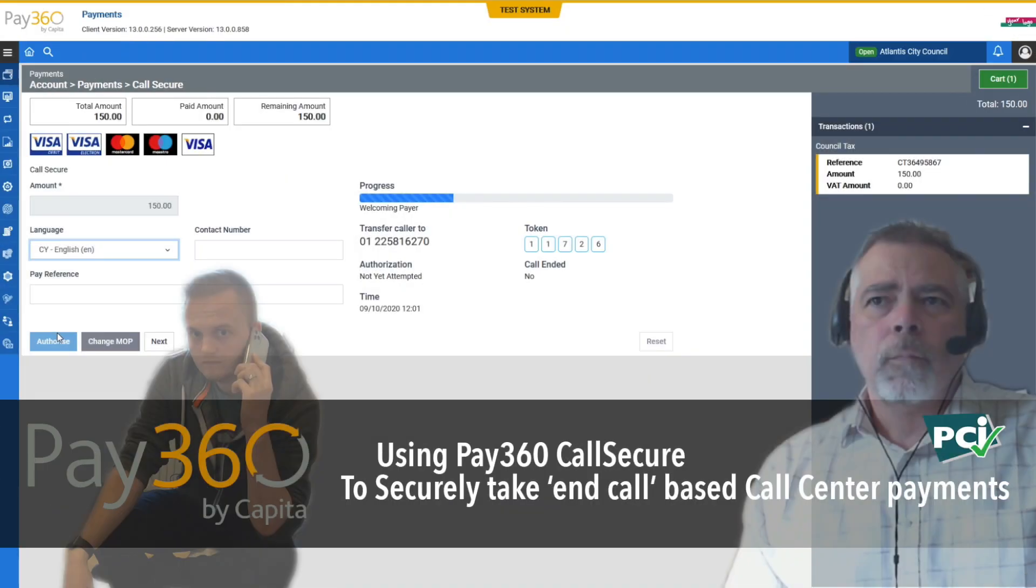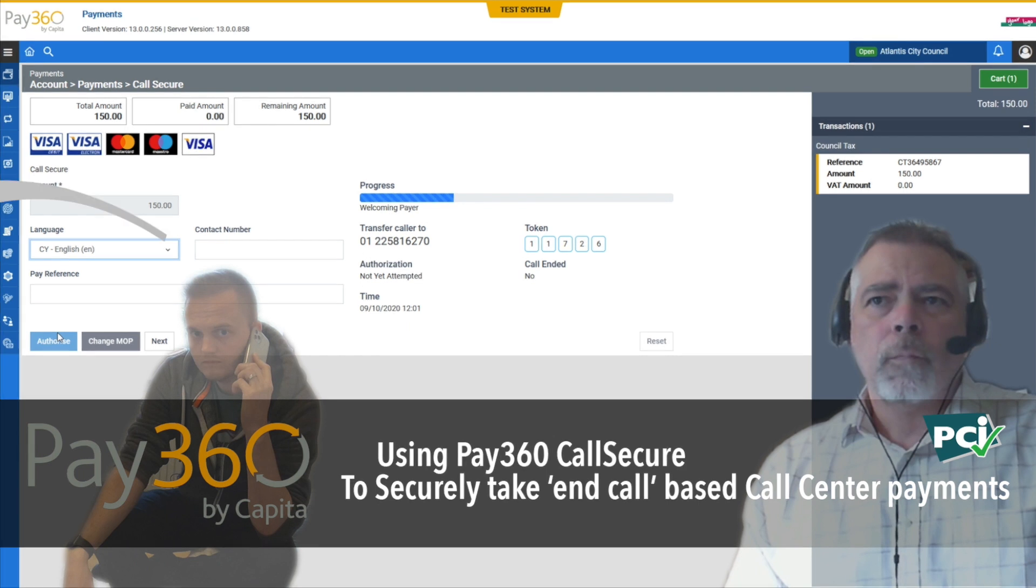Call Secure from Pay360 is a risk and compliance tool that helps with PCI DSS. Let's take a quick look at how it could help you reduce the PCI burden.